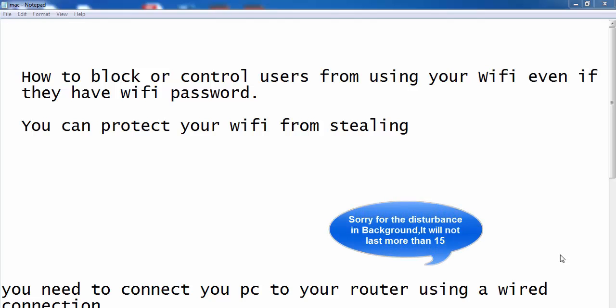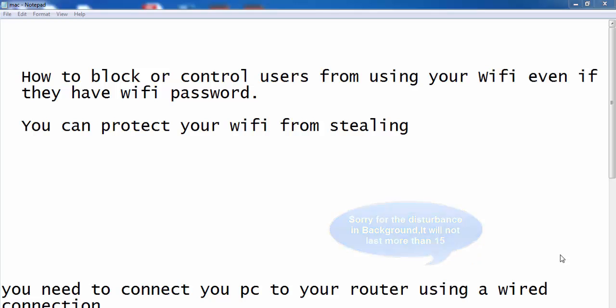Hey guys, my name is Harish and today I am going to show you how to block or control users from using your Wi-Fi even if they have your router's Wi-Fi password. This way you can also protect your Wi-Fi from being stolen.